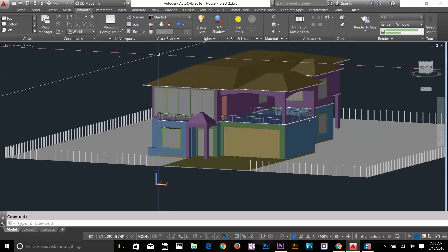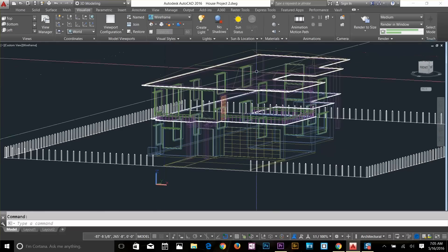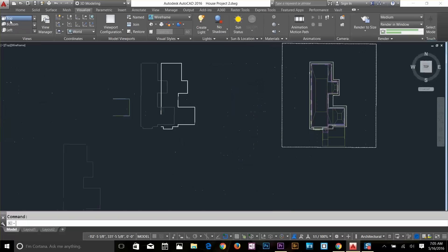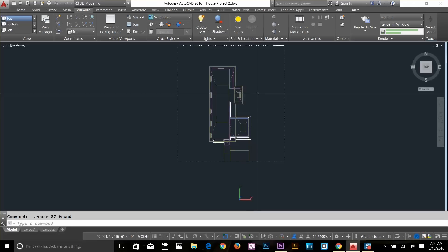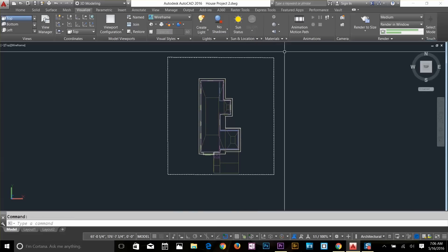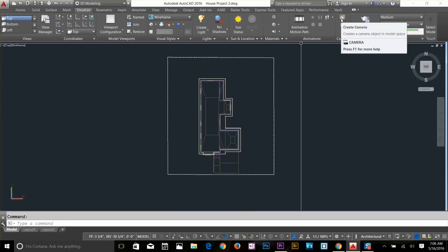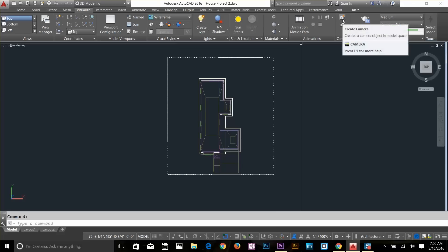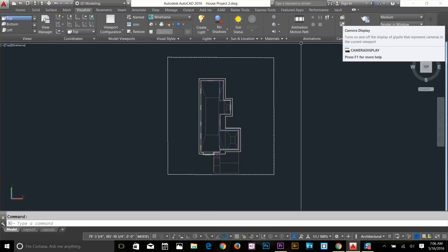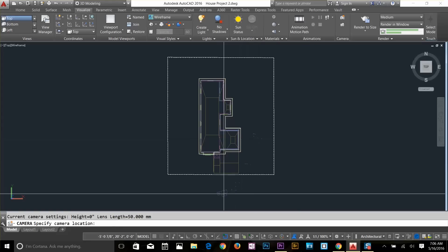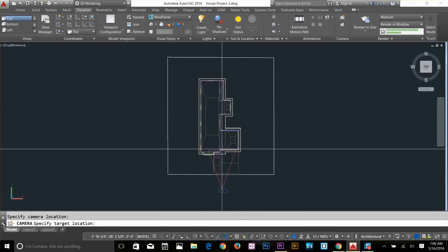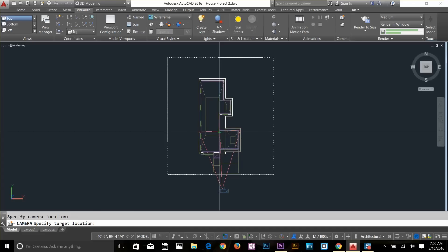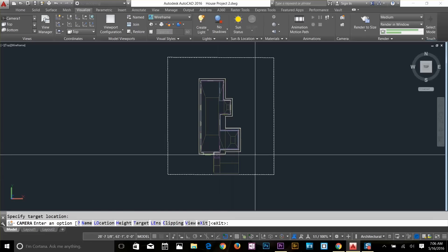First of all, I'm going to change this to wireframe and go to my top view by clicking here. Now the first thing we're going to do is create a camera. I've got my camera panel here on the visualization tab. You get two kinds of options: create camera and camera display. I'm going to click on create camera, drop my camera somewhere here, then move the cursor to the object and click — our camera is done.